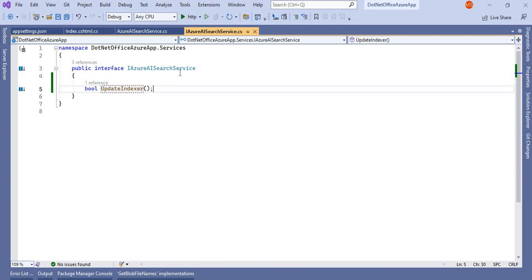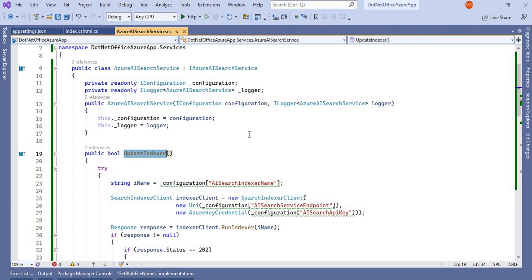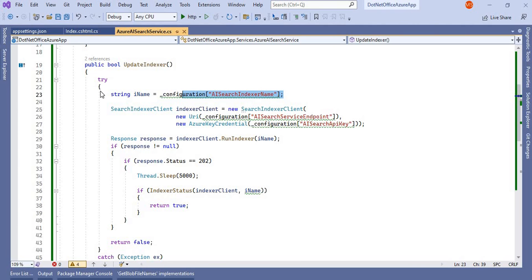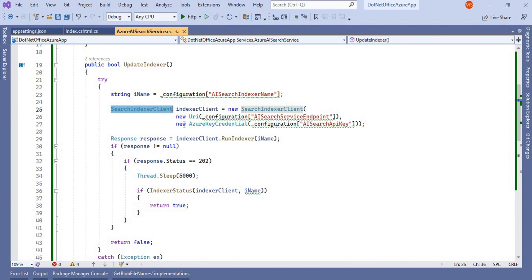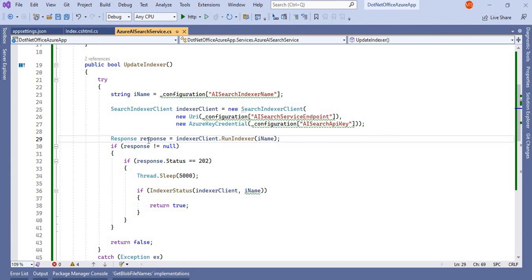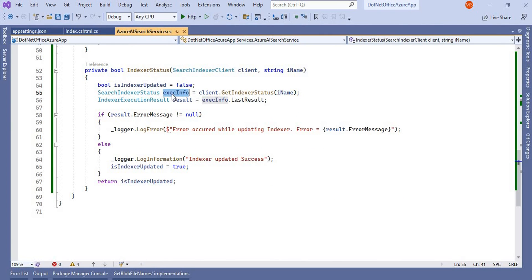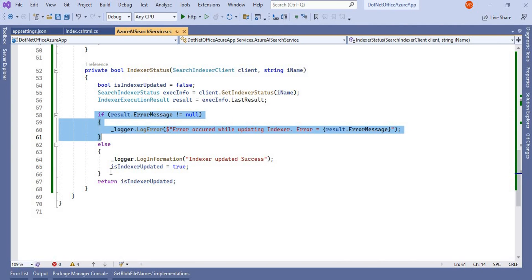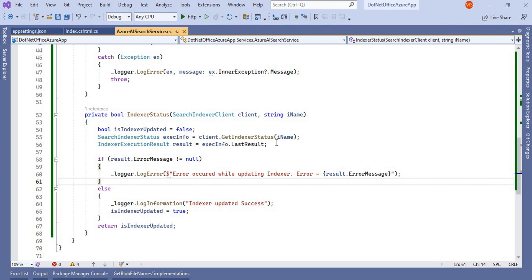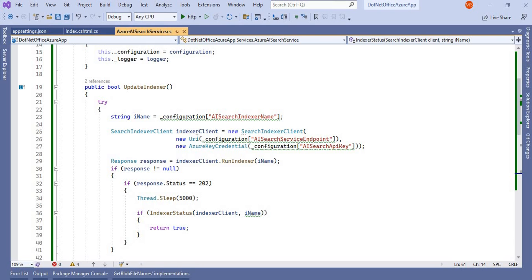I added the Azure AI Search service and a new interface. This interface contains one method called UpdateIndexer, and the logic is written there. In the UpdateIndexer method, I take the indexer name, then call SearchIndexerClient passing the URL and the Azure key credential. Then I get the response by calling the RunIndexer method with the indexer ID. Based on the response, I check the indexer status — if successful it returns success information, otherwise it indicates a failure.